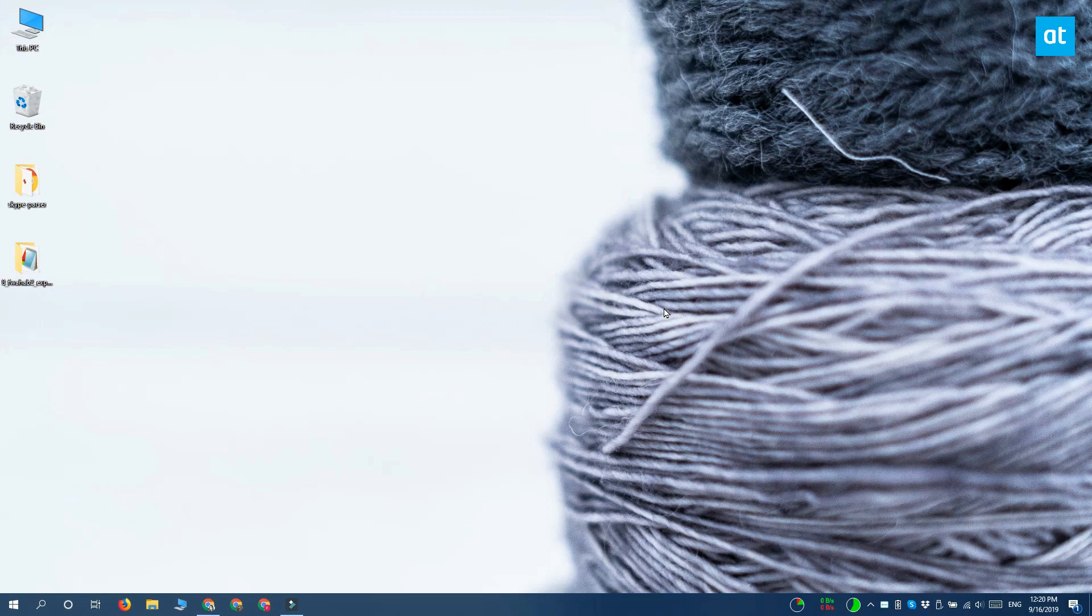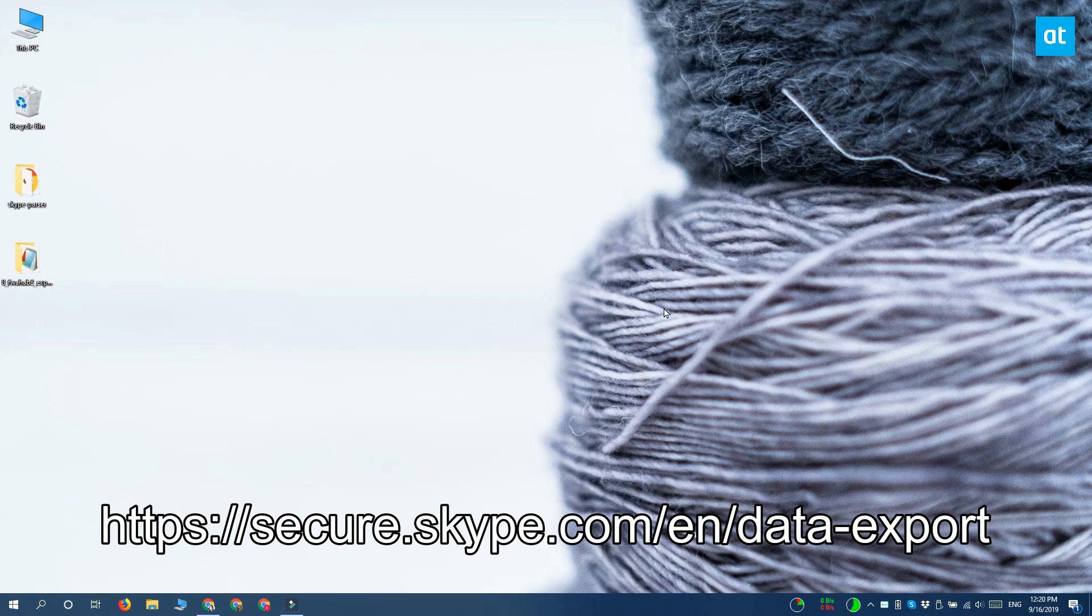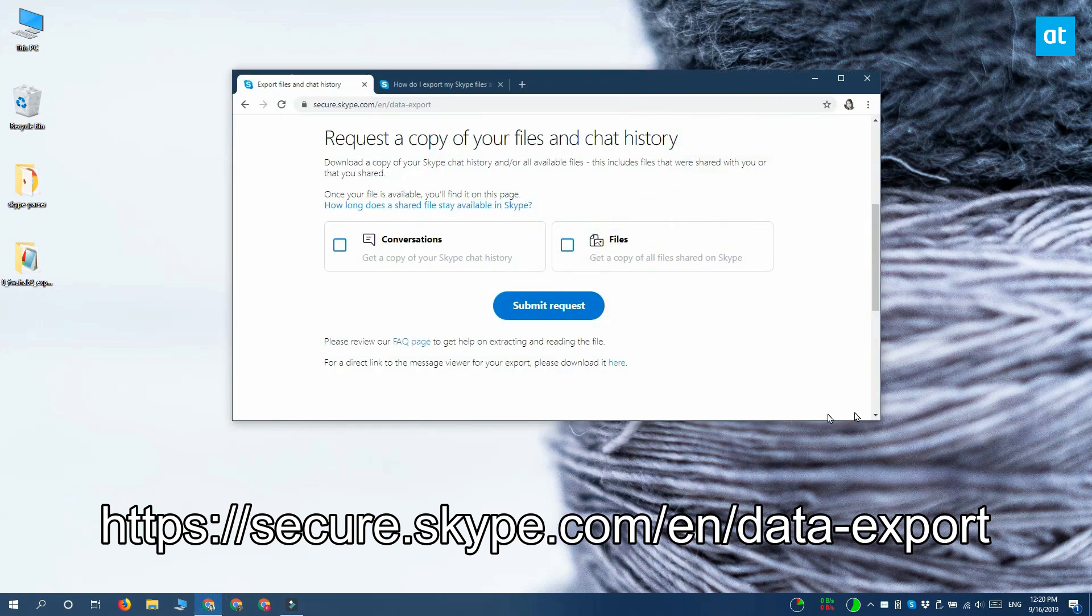There's no built-in way to do this inside the app, so what you have to do is sign in to your Skype ID online. The link is on the screen right now and it's also in the description of this video.